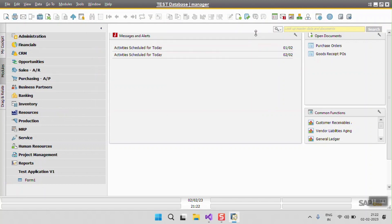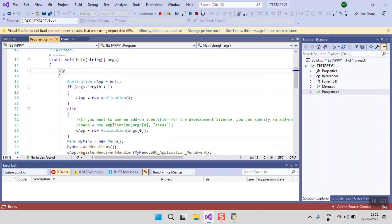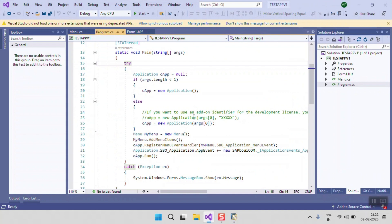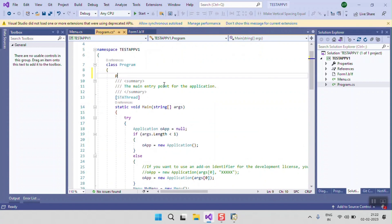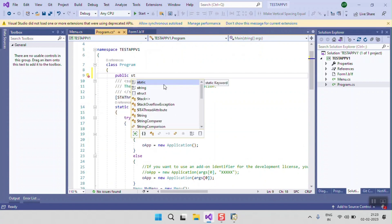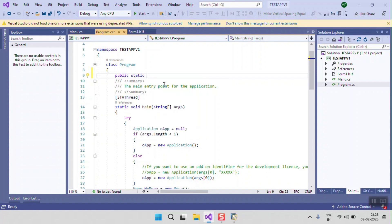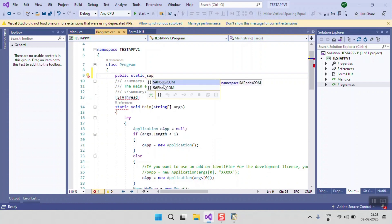To connect the DI API, we need to declare and define two objects. The first one is the SAP Business One UI Application object, and the second one is the SAP Business One Company object. I am going to declare these first. I am defining these two objects as static so they can be used anywhere in this application.